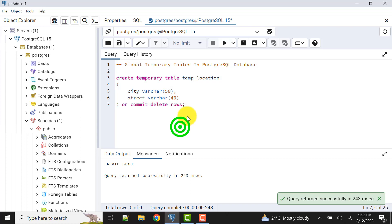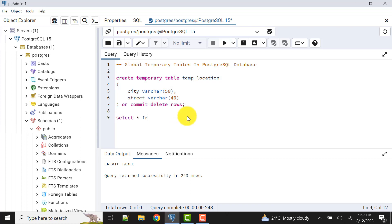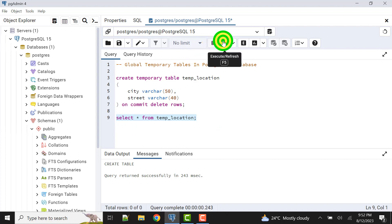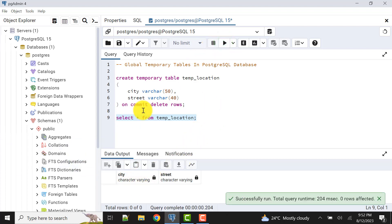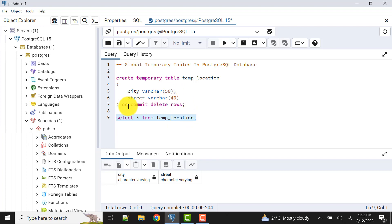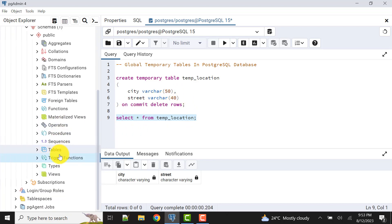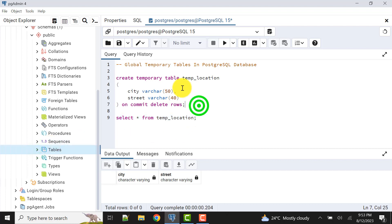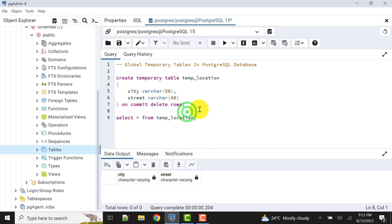The table is created and we can confirm with SELECT * FROM temp_location. The table is created. However, as I mentioned, the table definition is not stored permanently in the database. If we refresh the database explorer, there is no table shown there. That means it is stored only for this session — it is not stored in the database permanently. This is an important point to remember with PostgreSQL global temporary tables.